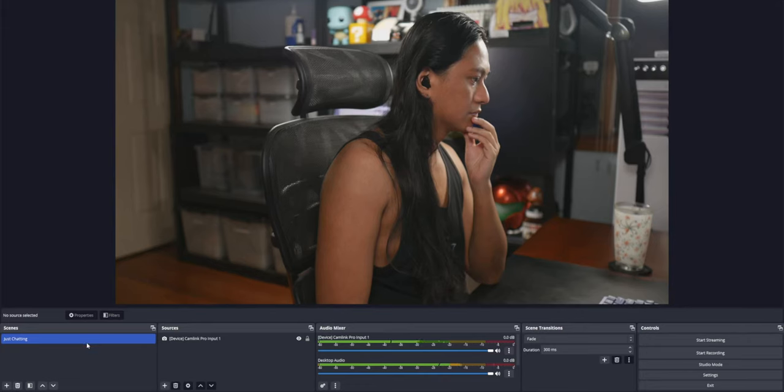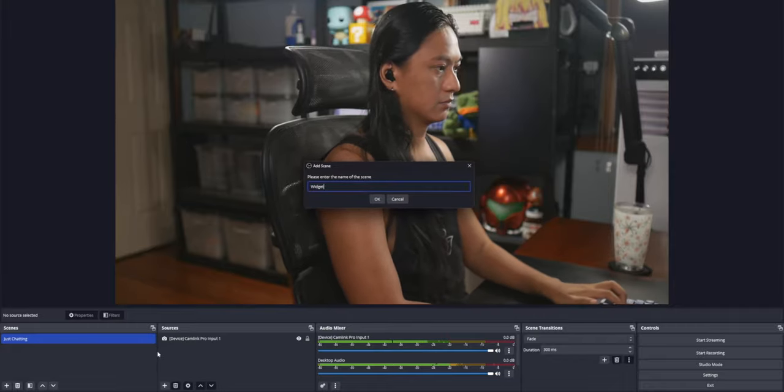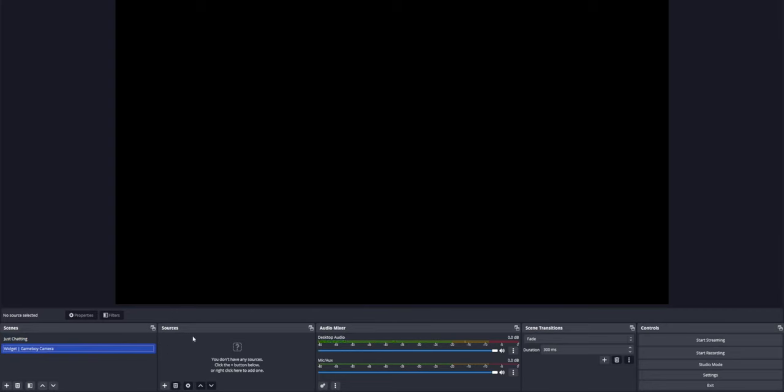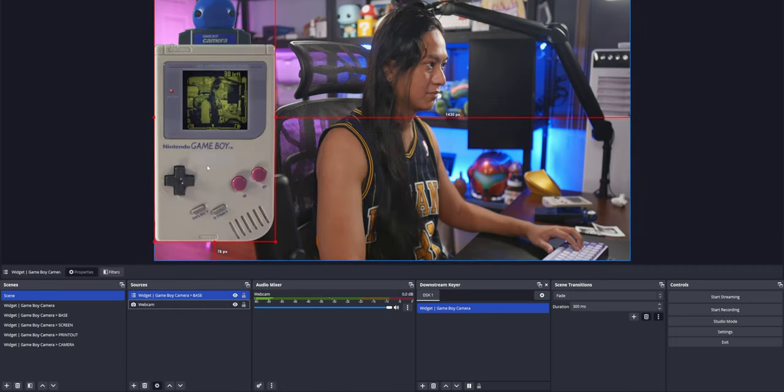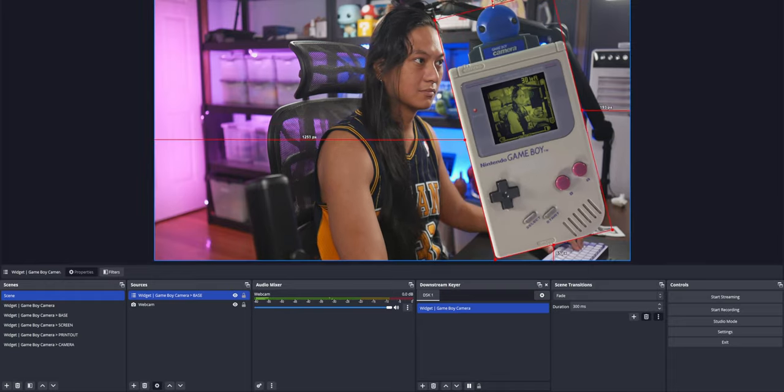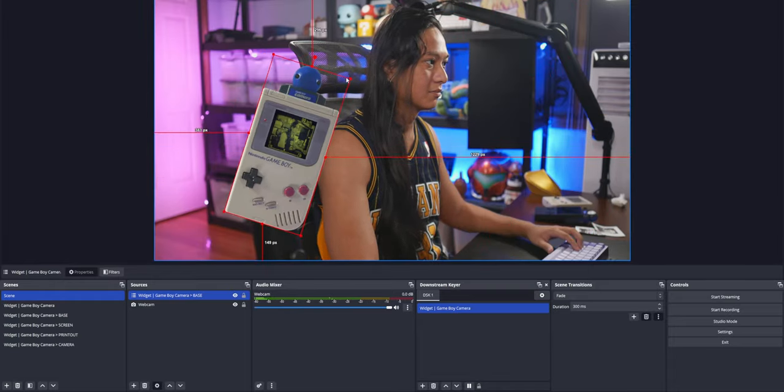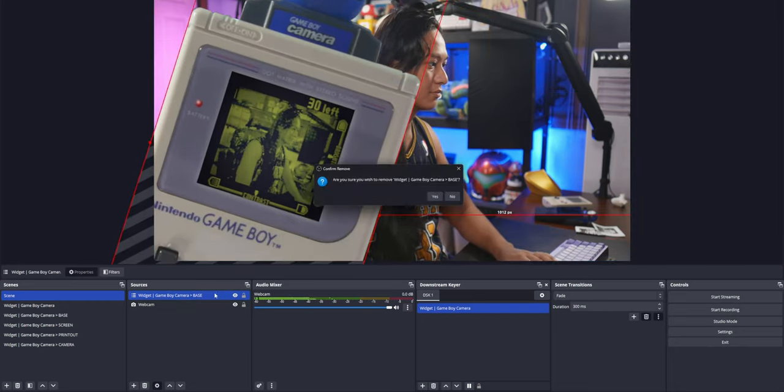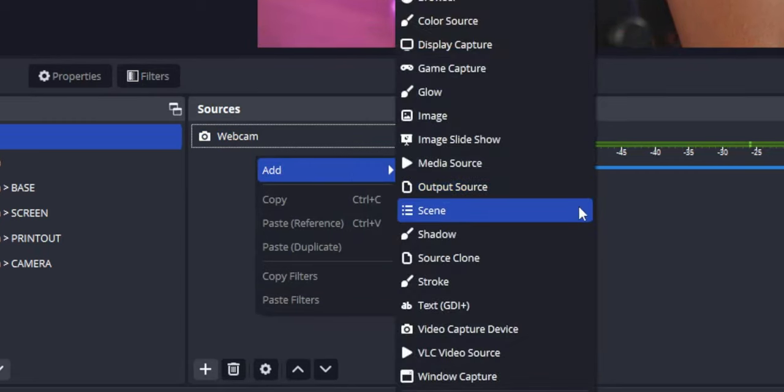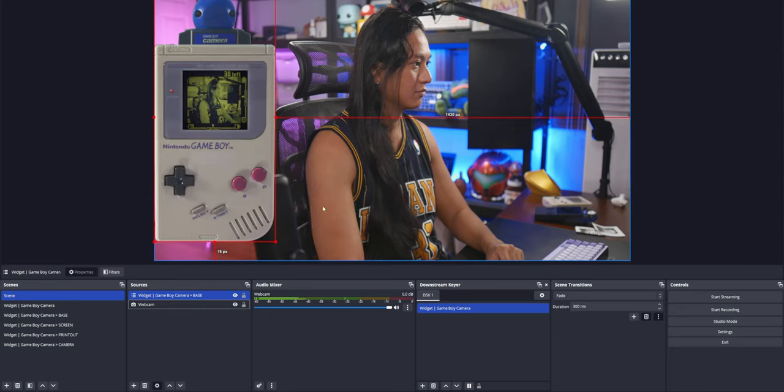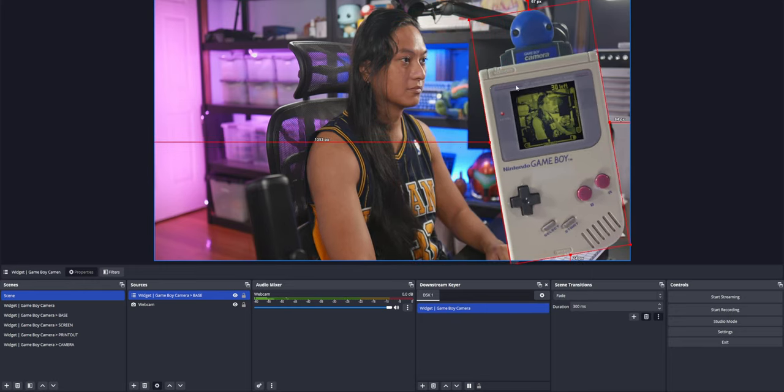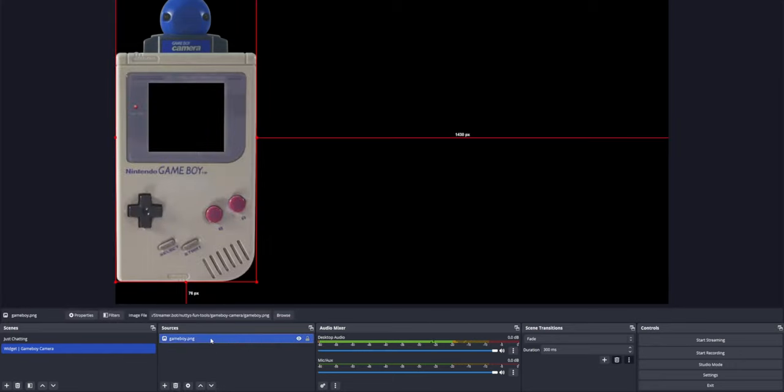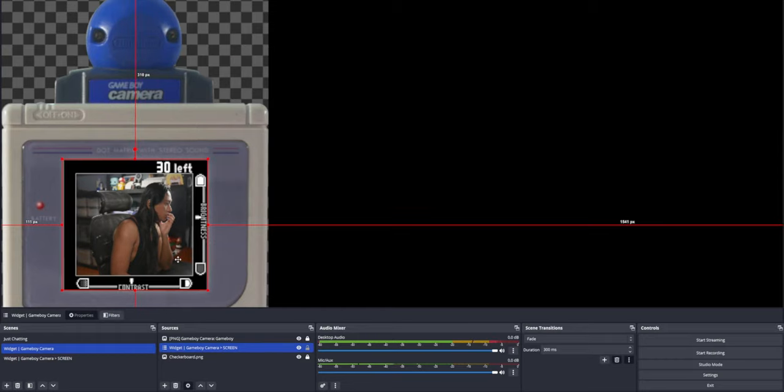Anytime I make a new widget in OBS, I always start by making a brand new scene to work in. The idea is that if you assemble everything in one place later on, you could just nest that scene into your other scenes, like your just chatting scene, gameplay scene, BRB scene, all as if it was just one source in OBS. So it makes it way easier to work with. Nested scenes are just when you put a scene inside another scene in OBS. If you didn't know you could do that before, well, get used to it because we're going to be using a lot of them here. So I started by adding the Game Boy camera image that we made earlier into the base widget scene. And the image has a cutout in the middle where the screen is supposed to go so that we can put our camera underneath it later.